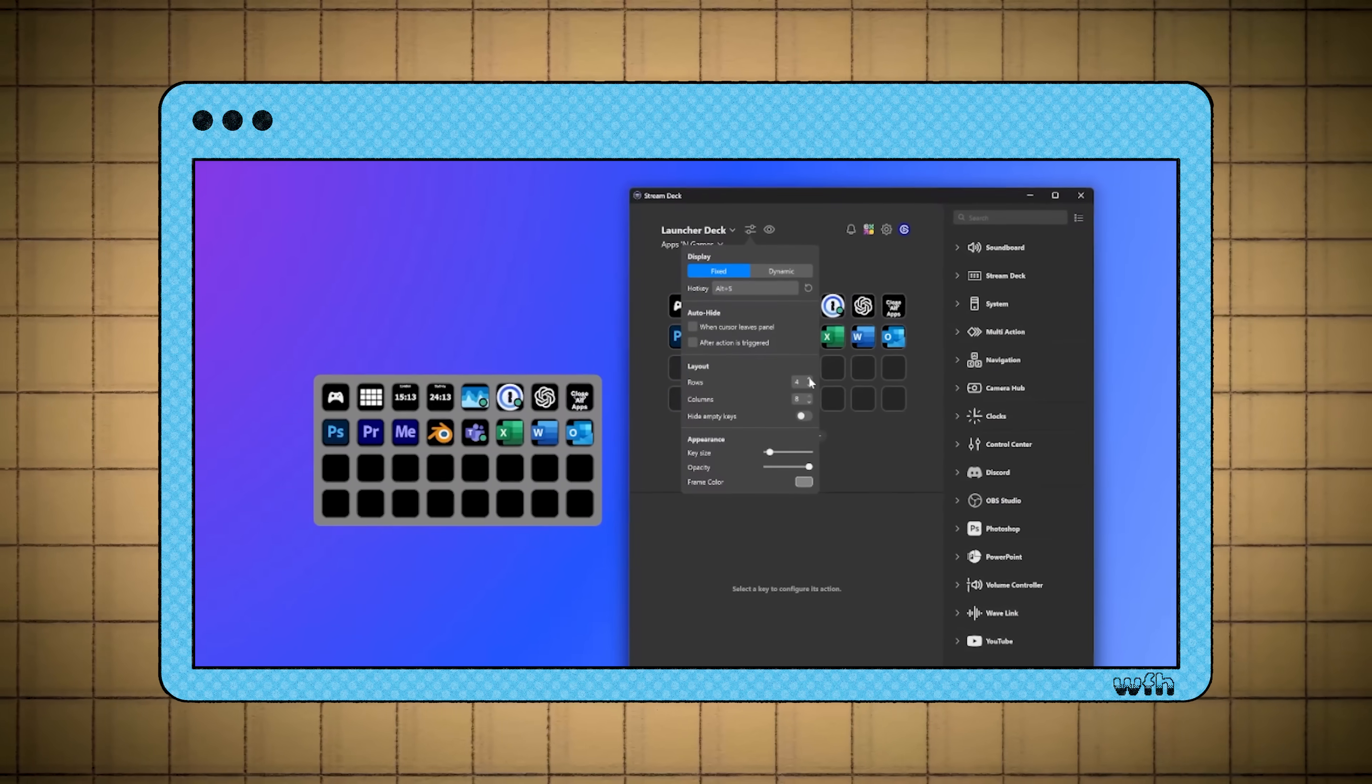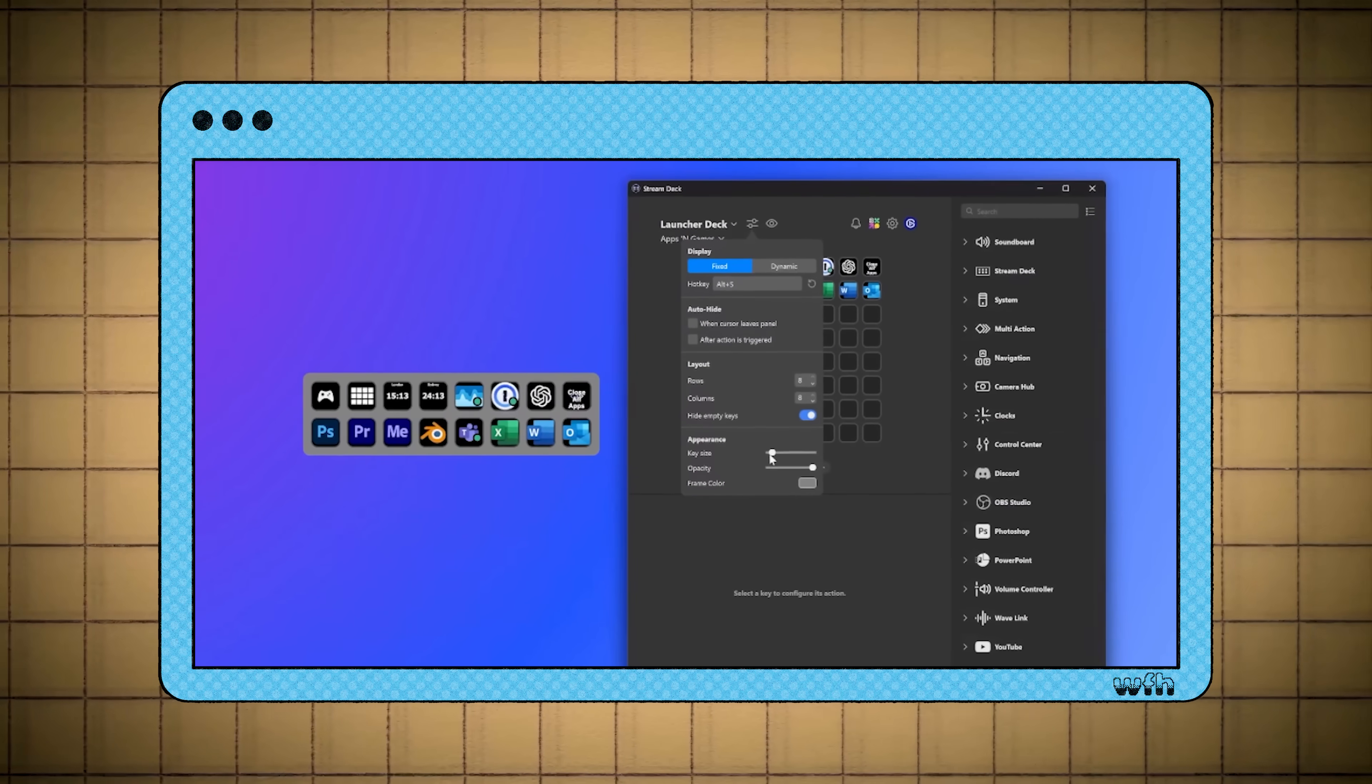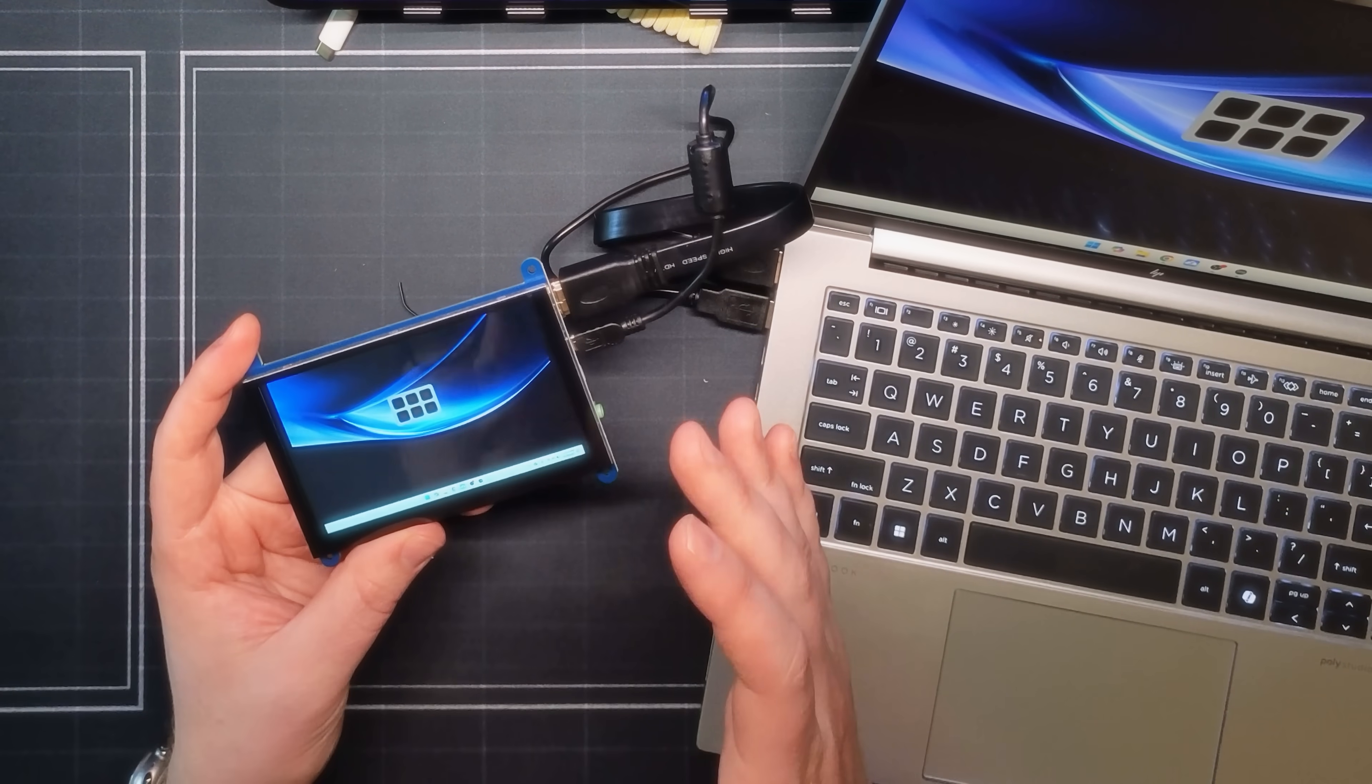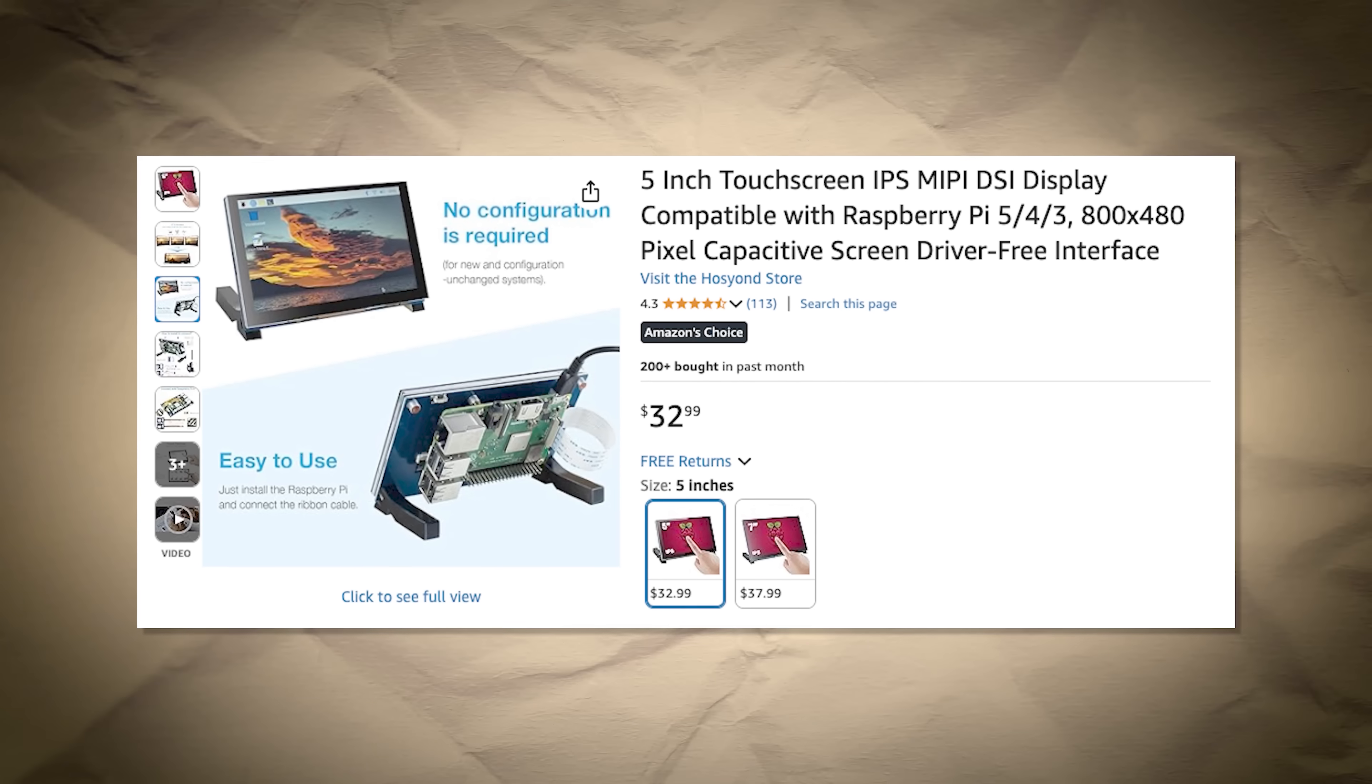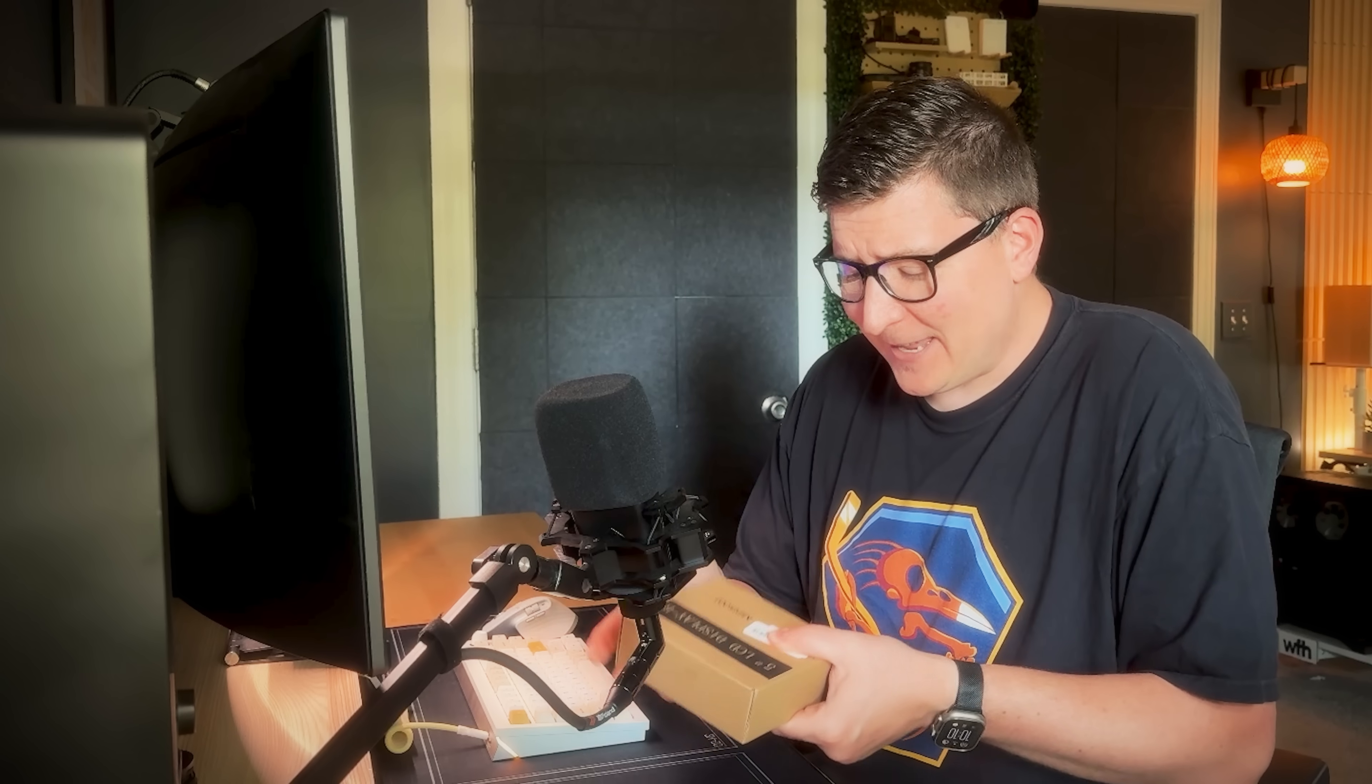And this gave me an idea. What if we paired this Virtual Stream Deck software with a cheap touchscreen display? Couldn't we make our own Stream Deck for much, much cheaper? I picked up this touchscreen display for about $30 on Amazon, and I'm going to see if I can make my own.